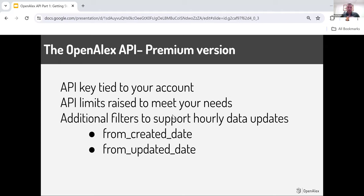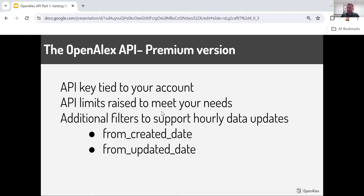There are also two filters only available to premium subscribers: 'from created date' and 'from updated date.' The reason we have these is that if someone downloads the snapshot — which we release monthly for free — you can actually use the API to stay in sync with our database, so you can have hourly updates to the full database instead of just monthly updates available for free. For most use cases, you'll be able to get everything you need using the completely free, unauthenticated API.